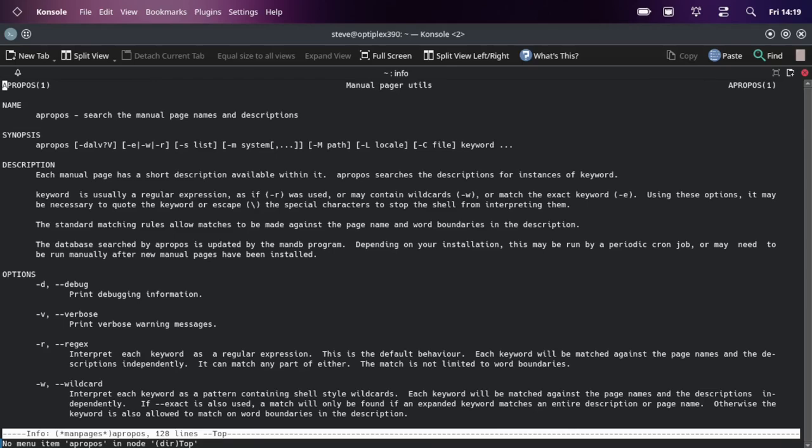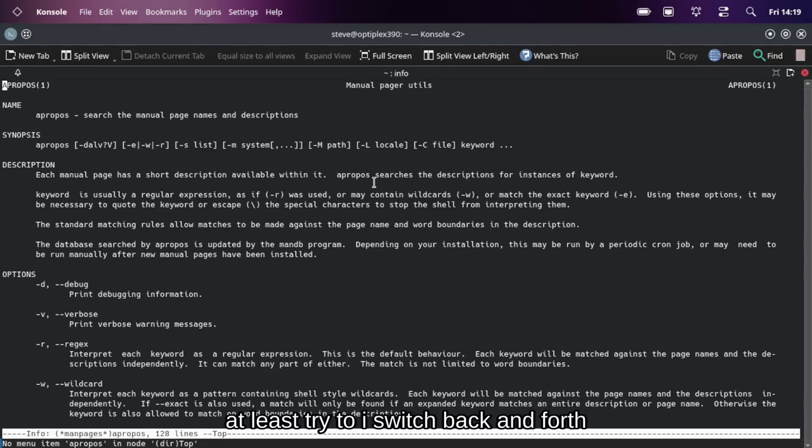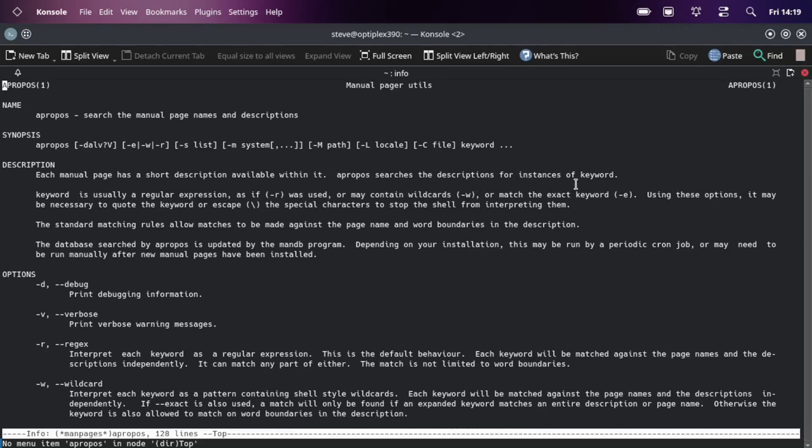Here's the description: each manual page has a short description available within it. Apropos - I wonder if it's apropos, probably apropos - okay I'm gonna call it apropos from now on. Apropos searches the description for instances of keywords, so think of it as like a search engine for your man pages.